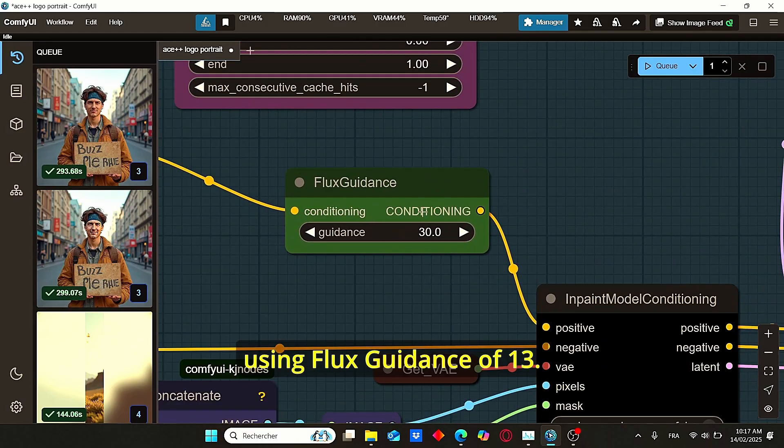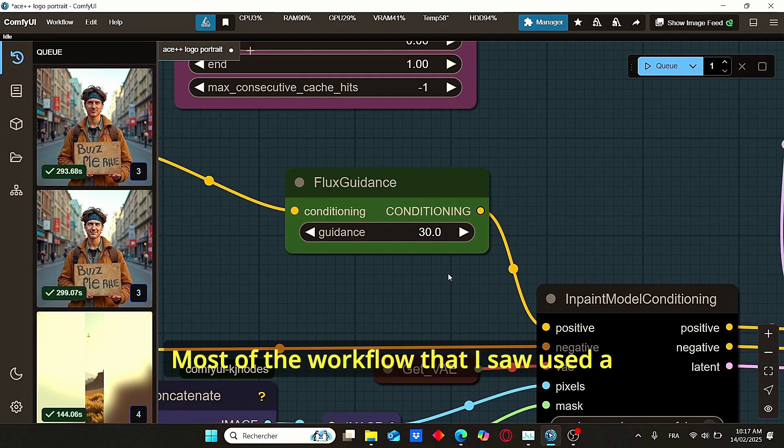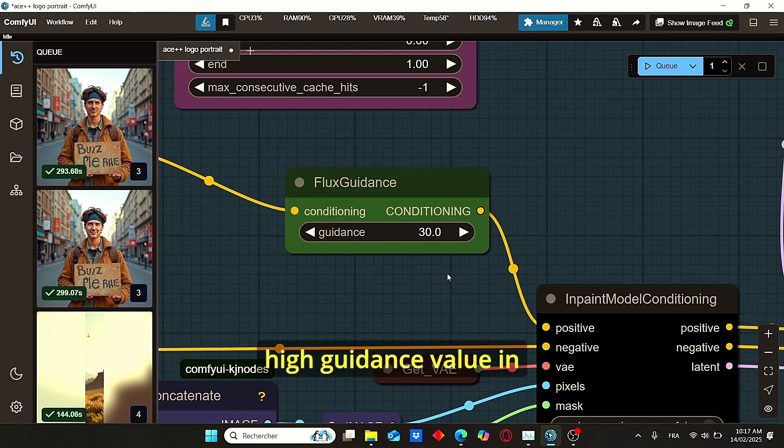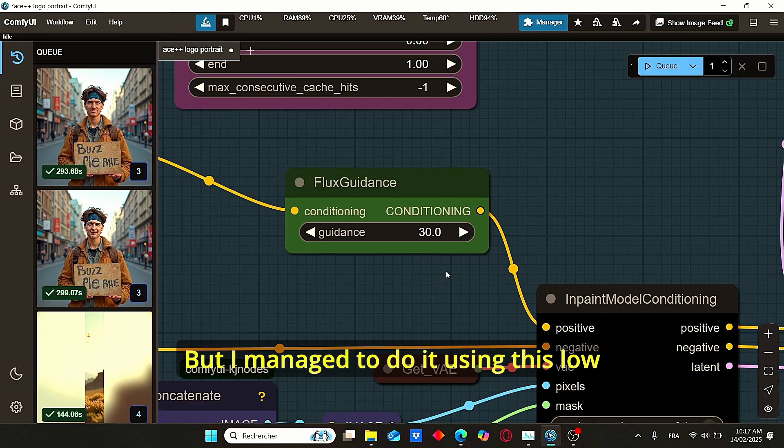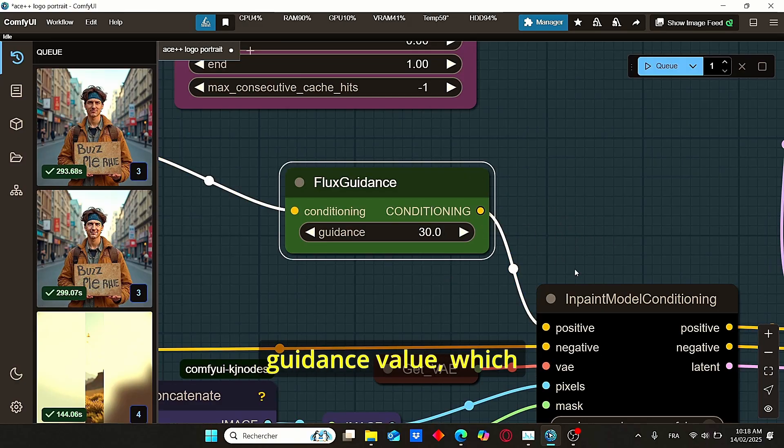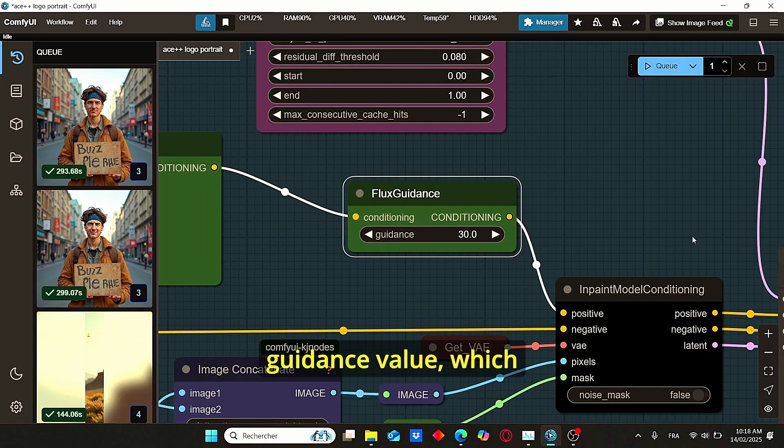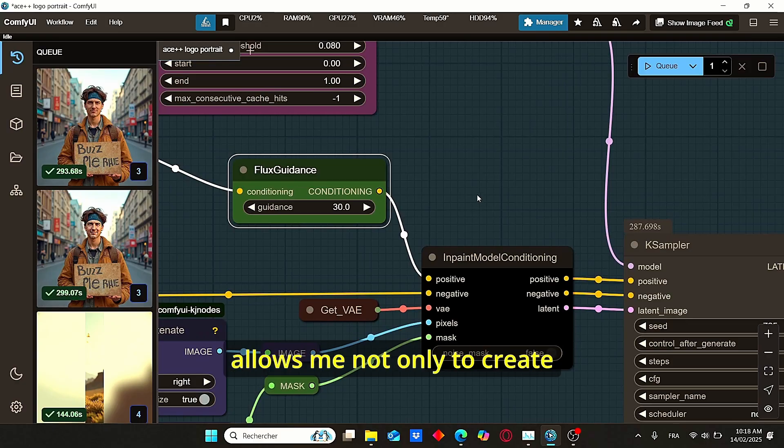As you can see here, I am using Flux guidance of 1.3. Most of the workflows that I saw use a high guidance value in order to create this face swapping.